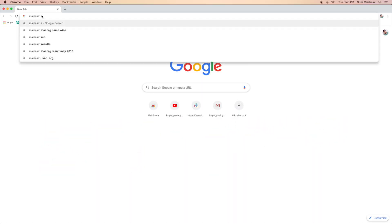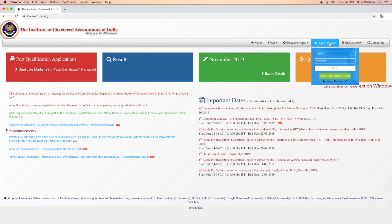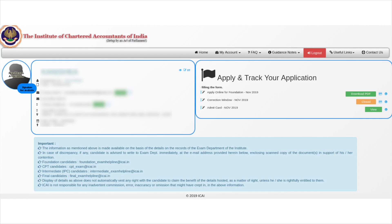Step 1: Visit the official website at icaiexam.icai.org. Step 2: Log in with the help of your ICAI registration number and password.